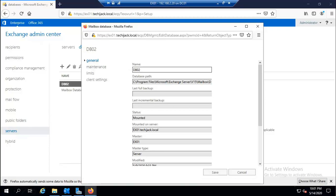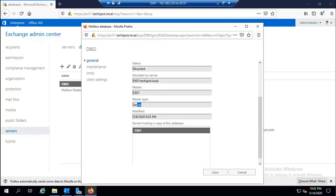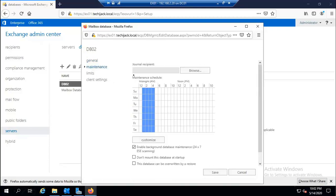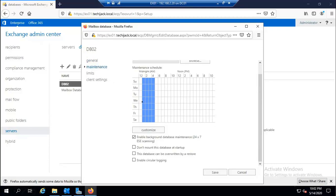Under General, we can see the database name, path, when the full backup was created, whether it's mounted, which server it's mounted on, who is the master server, and servers hosting a copy. Under Maintenance, we can configure the general recipient, enable background database maintenance (checked by default), prevent the database from mounting at startup, allow overwrite by restore, or enable circular logging.